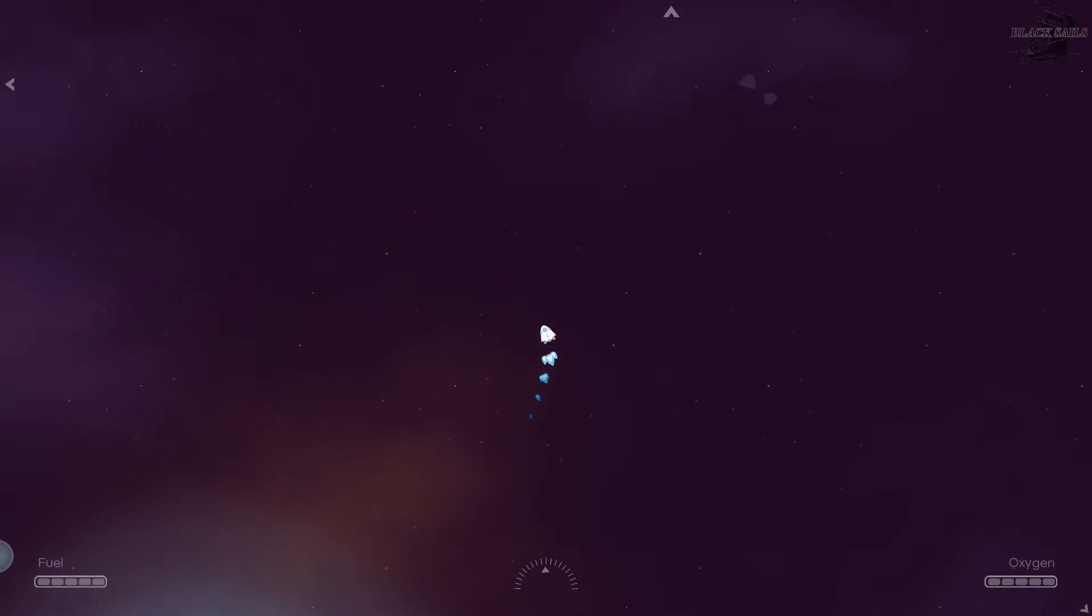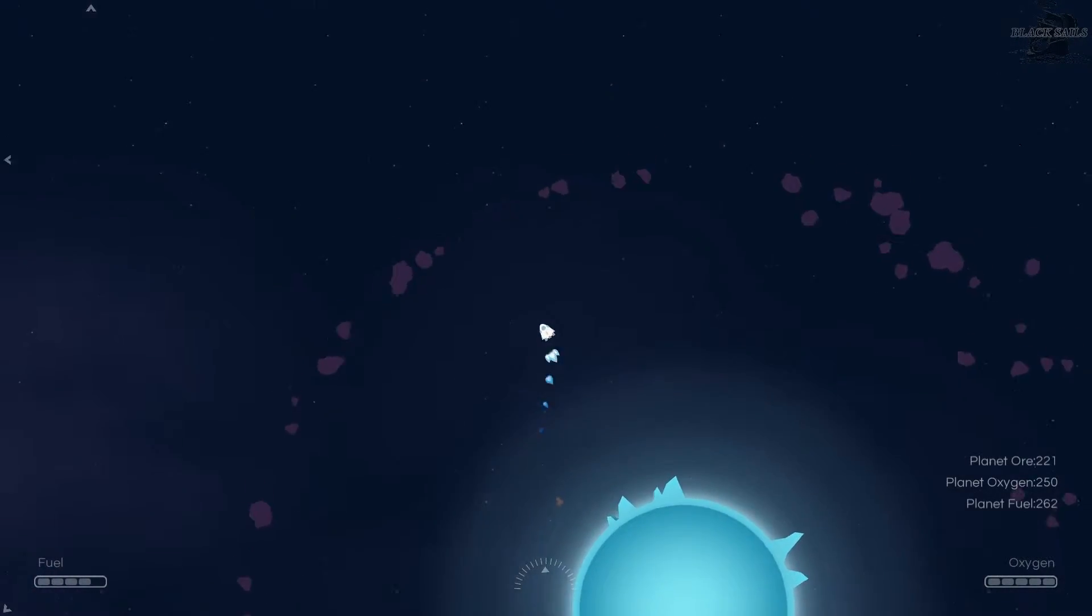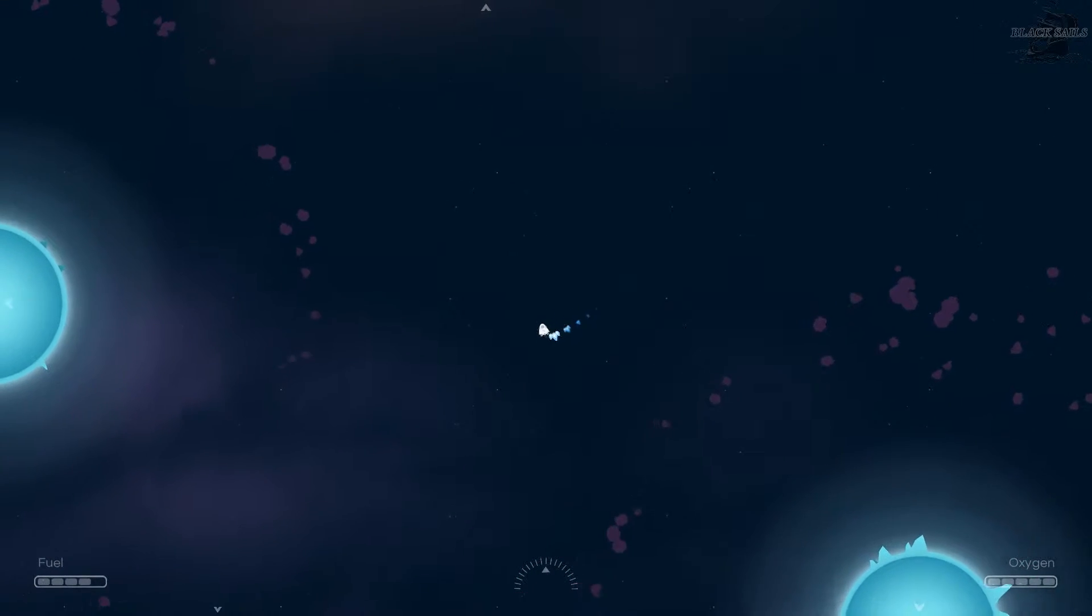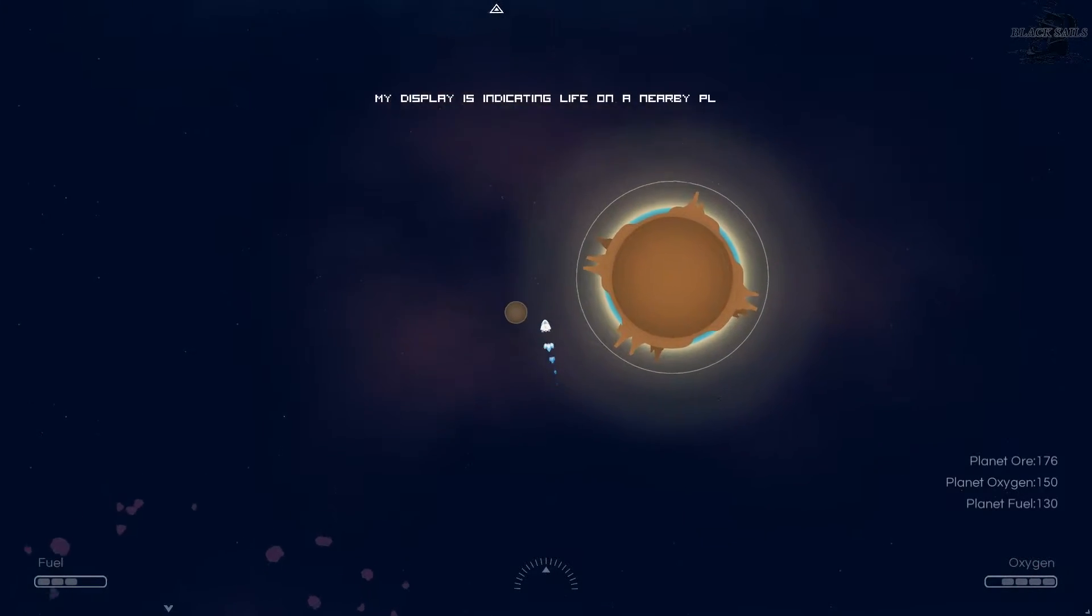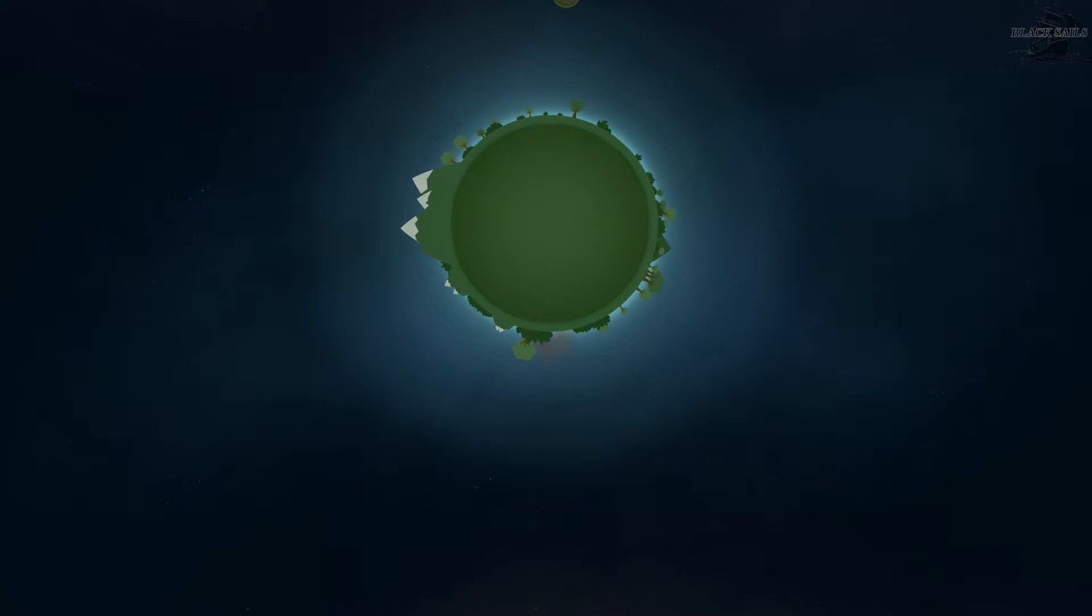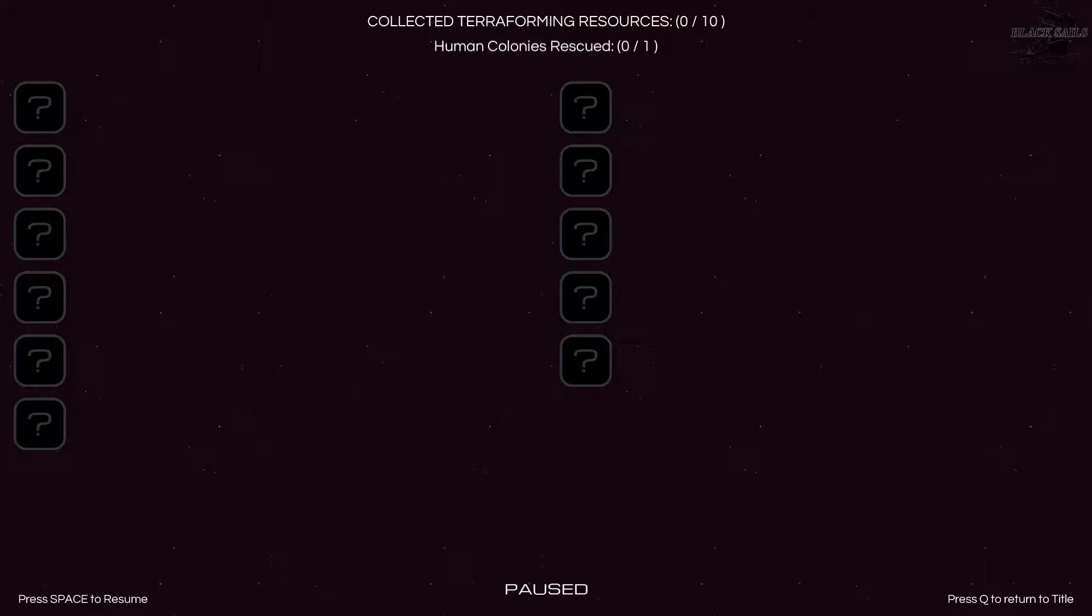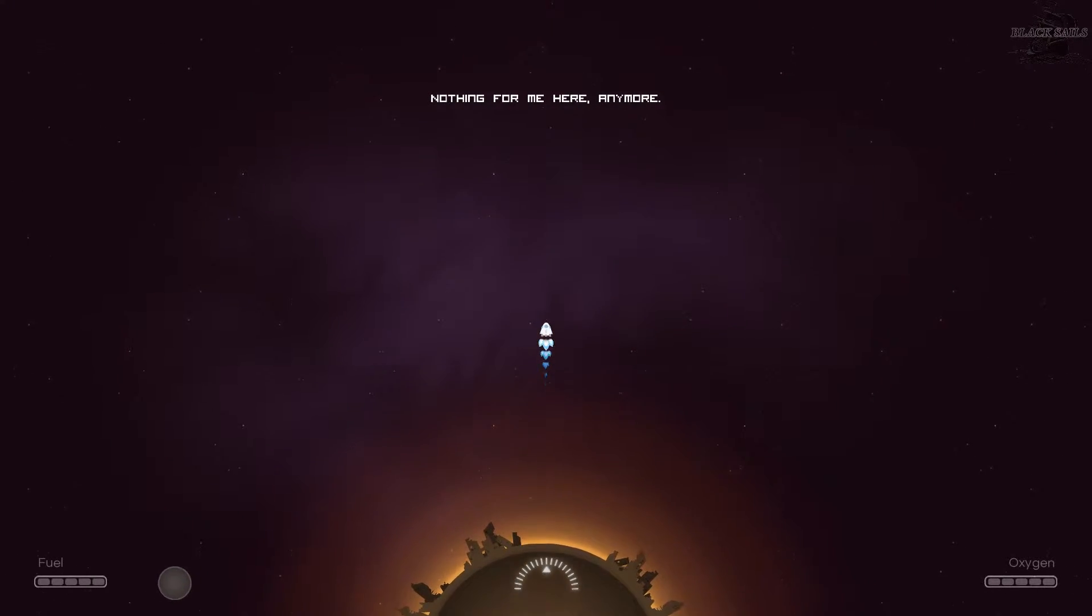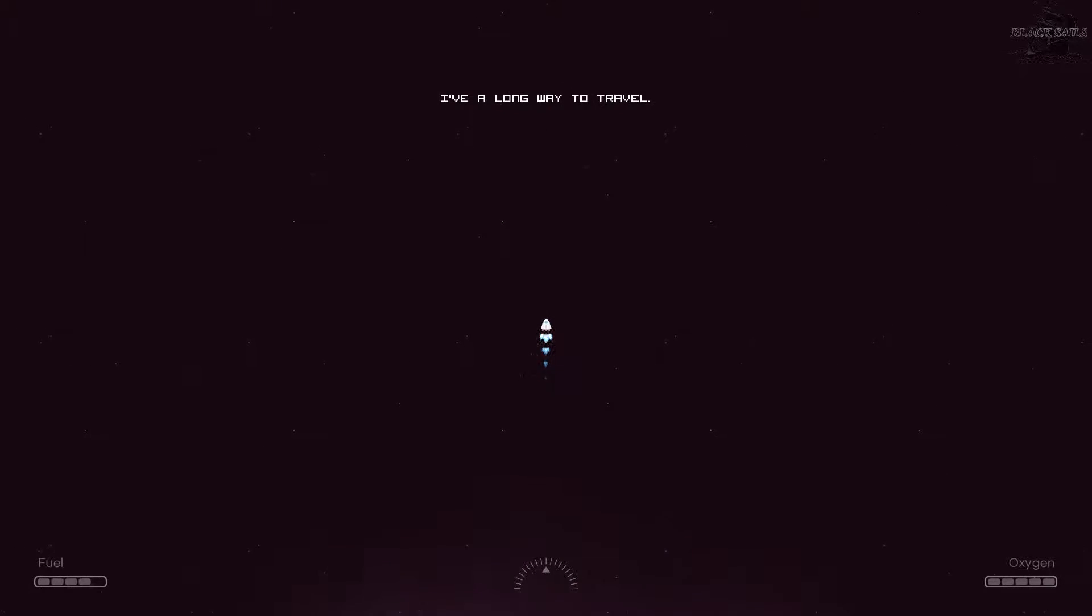Kind of a close call there. Let's skip this one. I hit an asteroid. I think that was the same planet this last time. Human colonies rescued, collected terraforming resources. Wow. It looks like this is a long game. I'm like really bad at it.